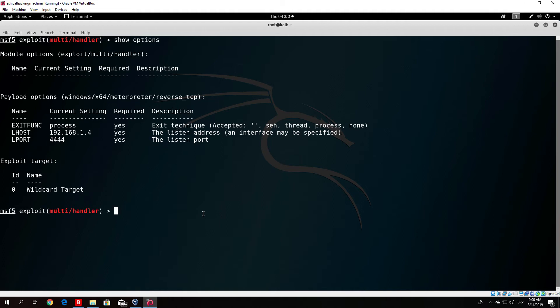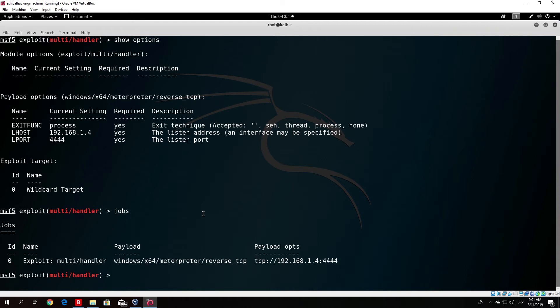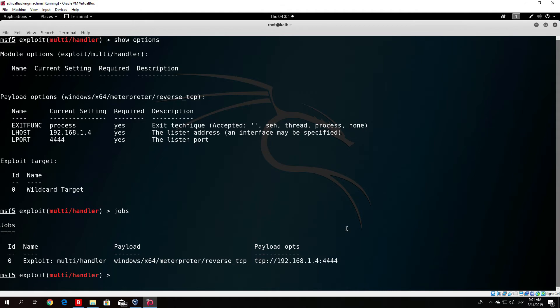In order to close that process, you can just type here jobs and it will say that the jobs currently running are the exploit multi-handler listening on this address right here and on this port.